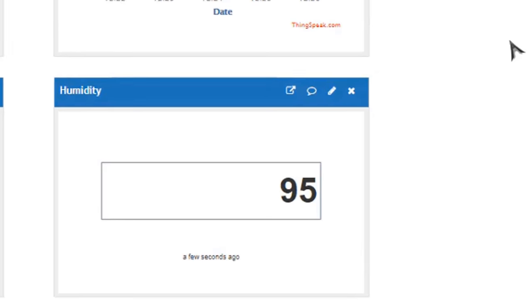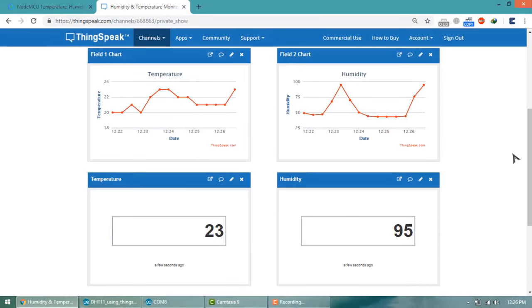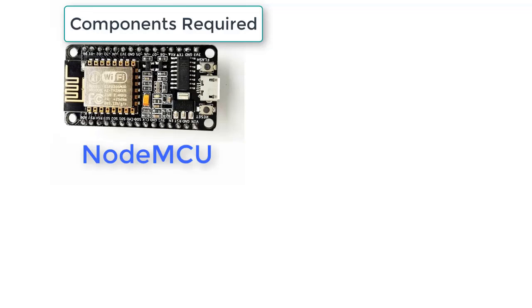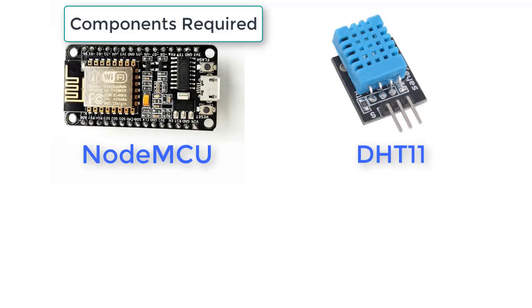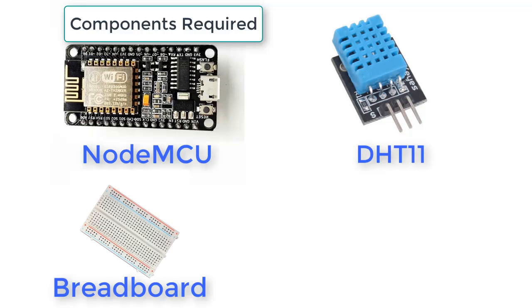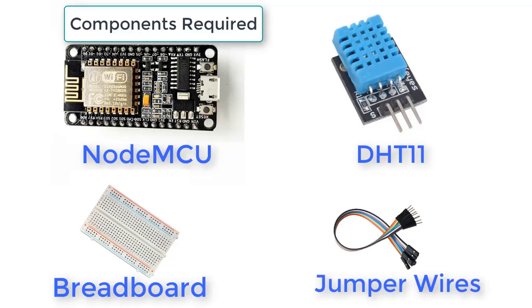For this we need the following components: NodeMCU ESP8266 development board, DHT11 humidity and temperature sensor, a breadboard, and finally some connecting wires or jumper wires.